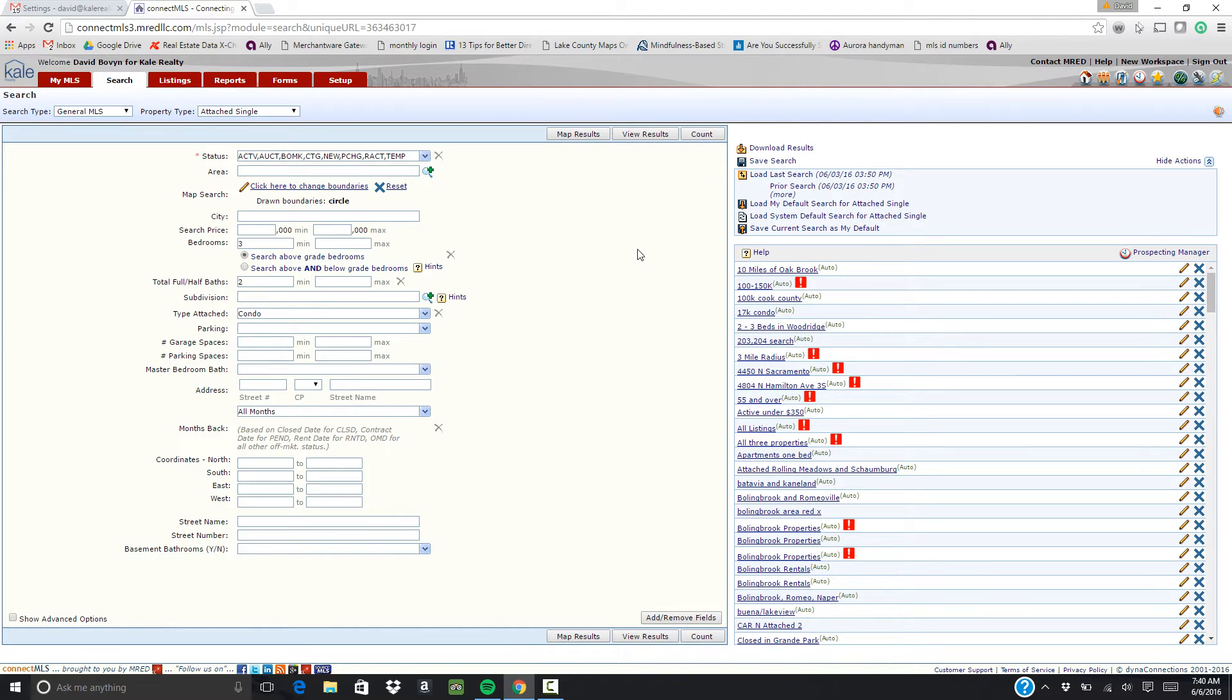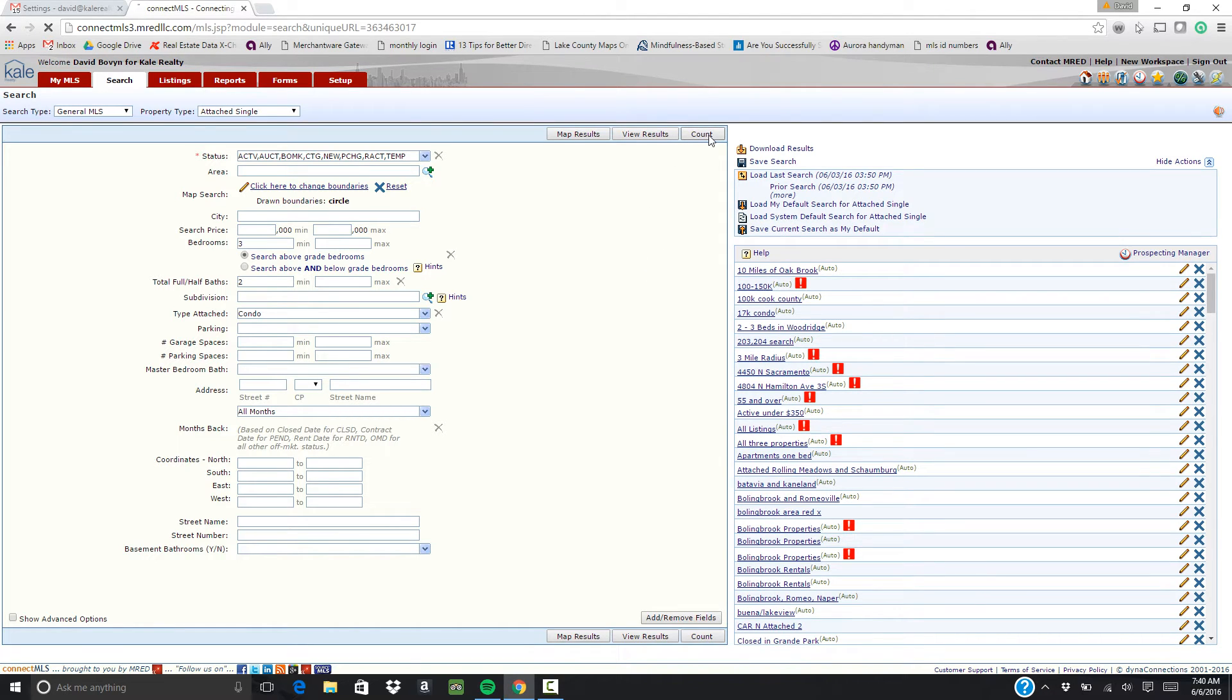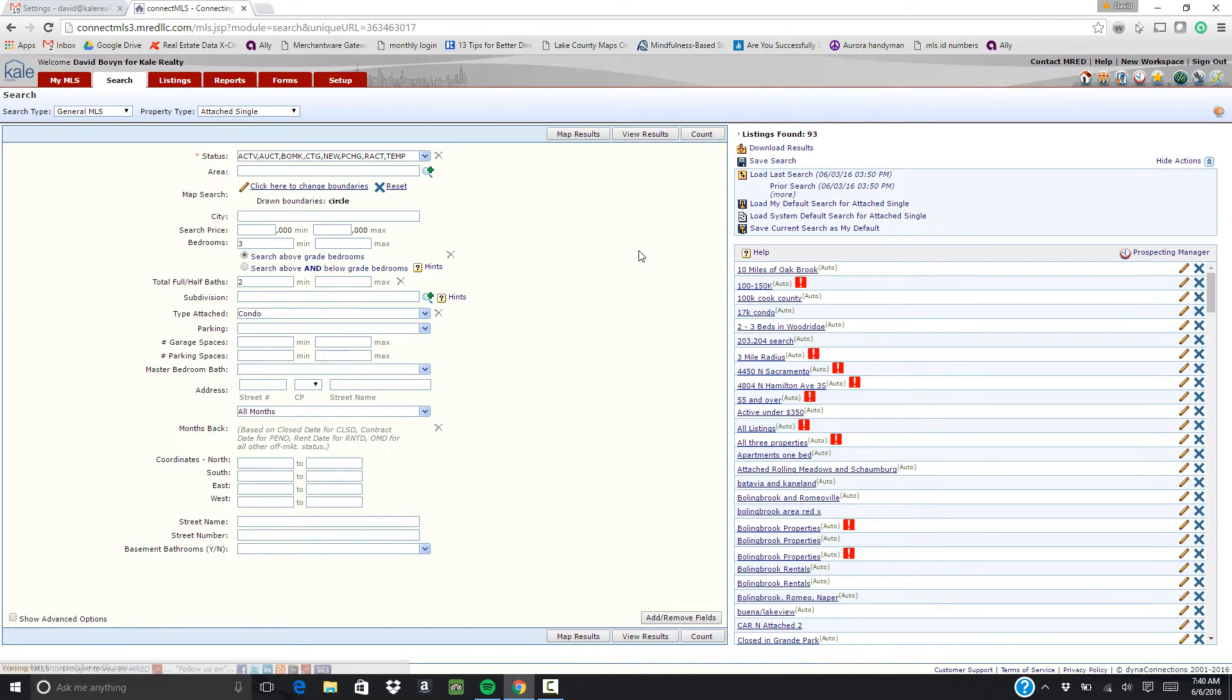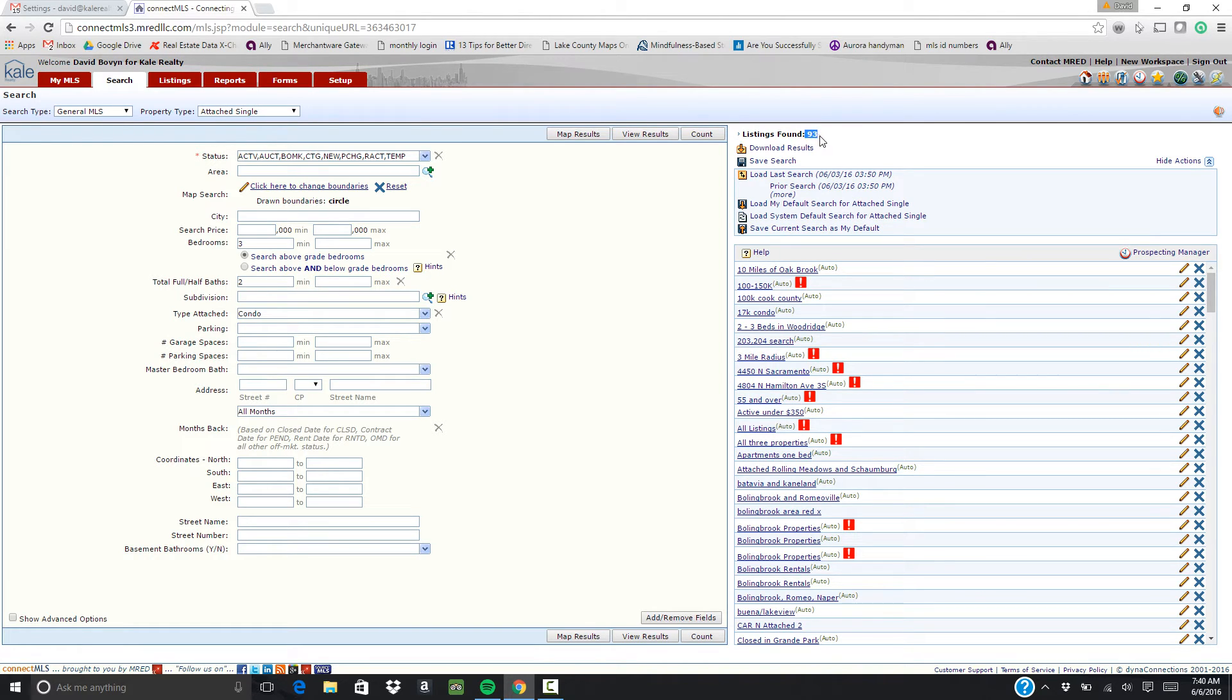Alright, but the first step you want to do is click count and see how many searches come up. So in my personal opinion, 93 results is too many for you to send to one client. So then you can break it down a little bit.